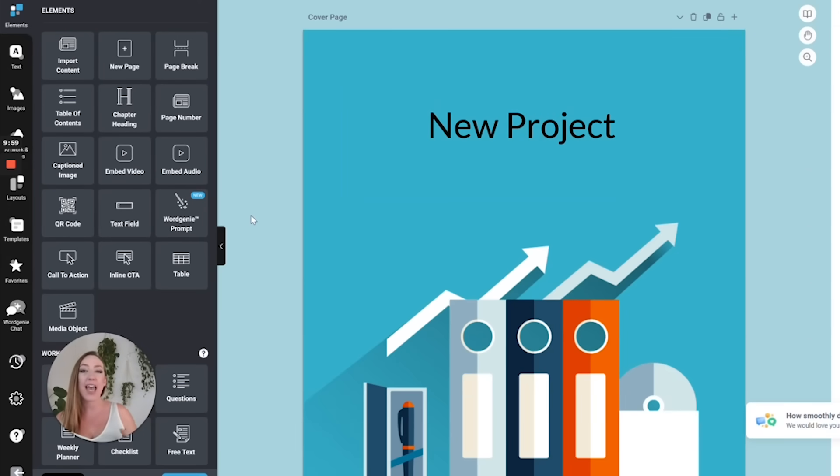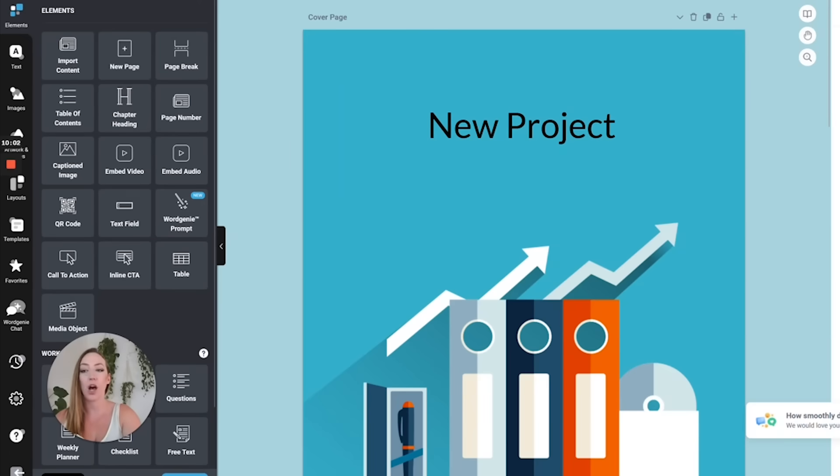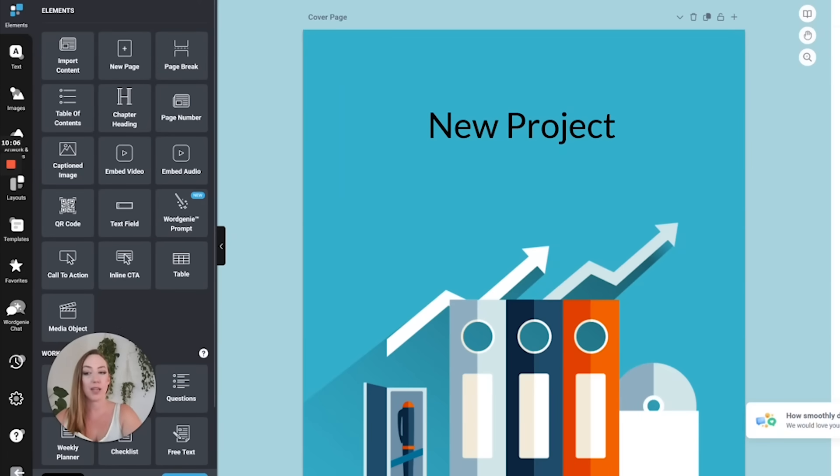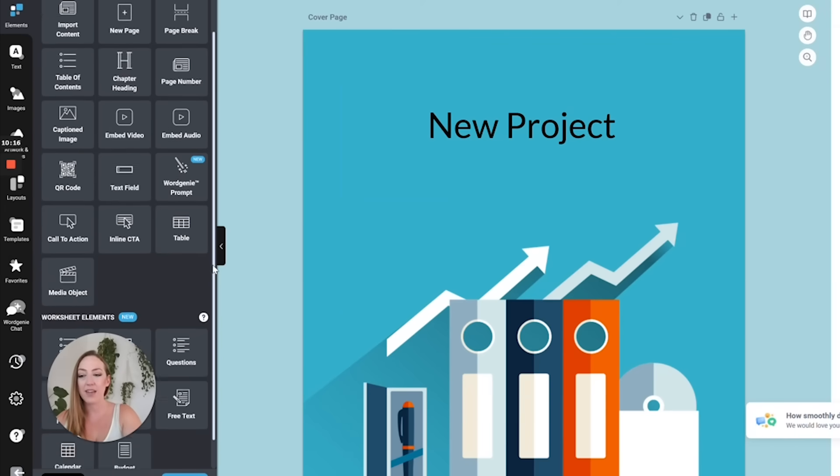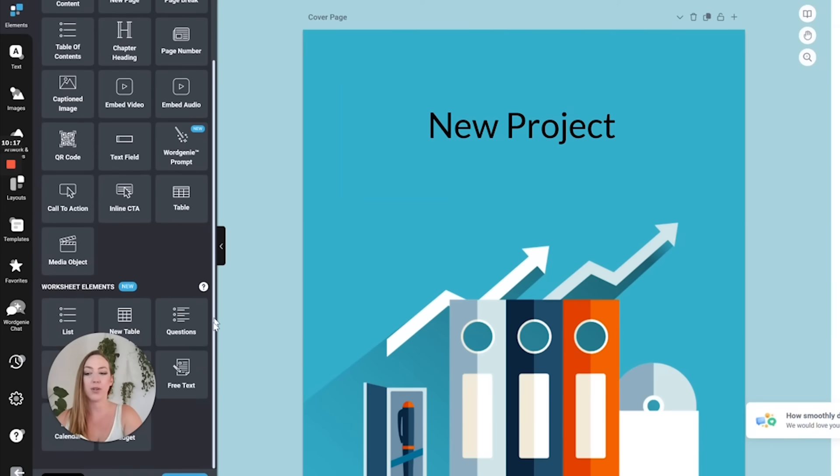If you want to edit the results that it gave to you, you have a wide variety of options over here. You can import additional content. You can generate a table of contents. You can create chapter headings, page numbers, captioned images. You can embed video audio. You can create a QR code. There's just a variety of different things that you can do here.